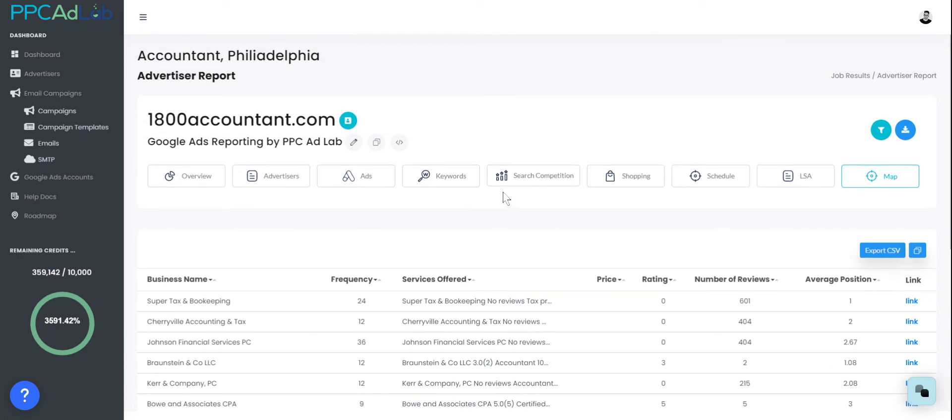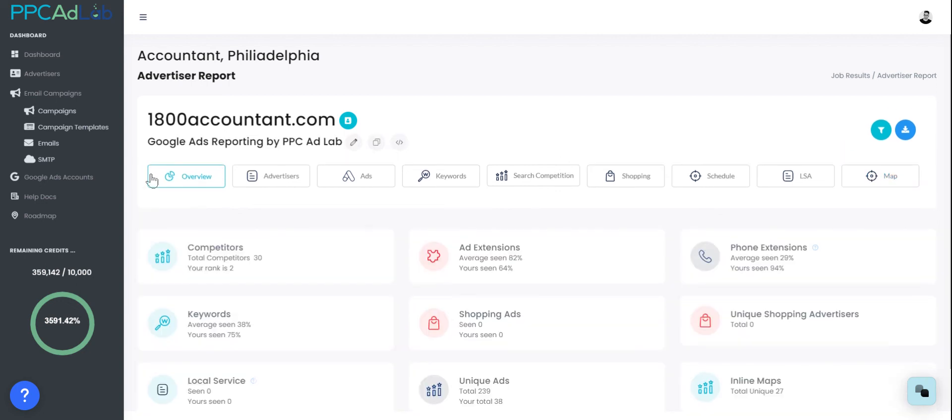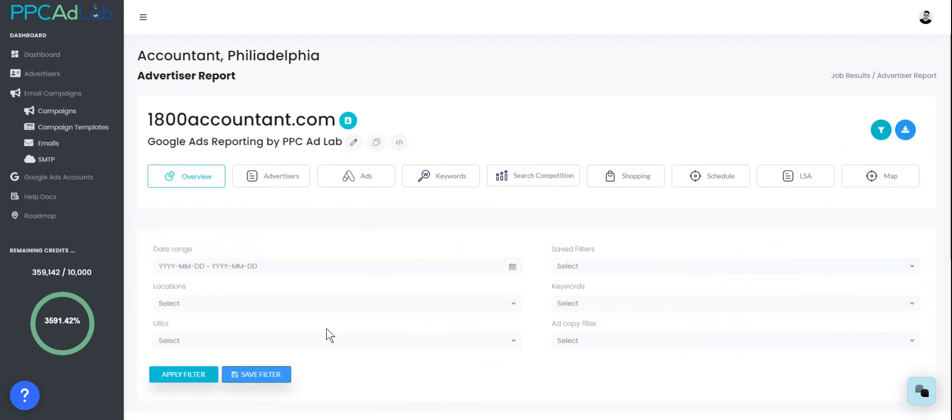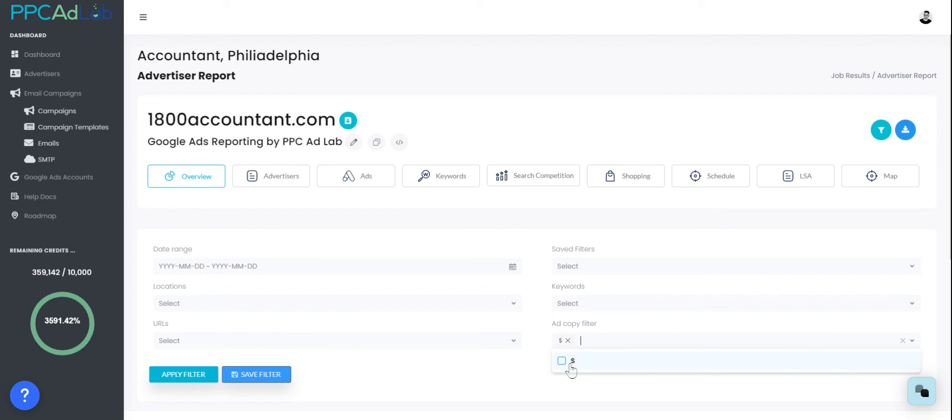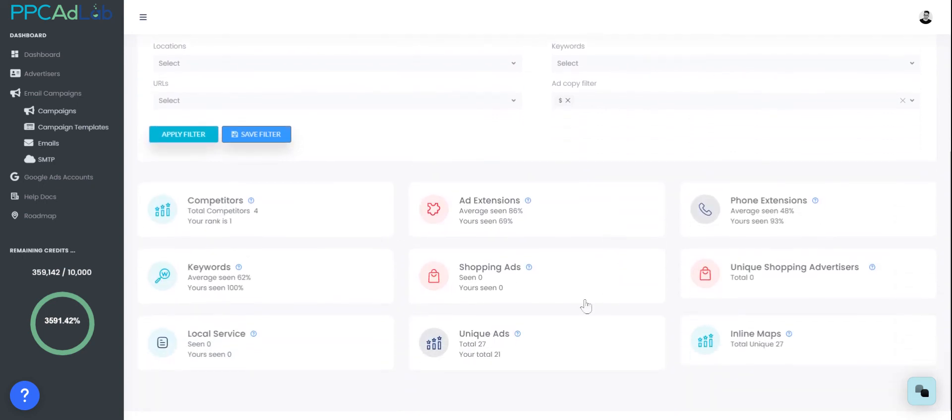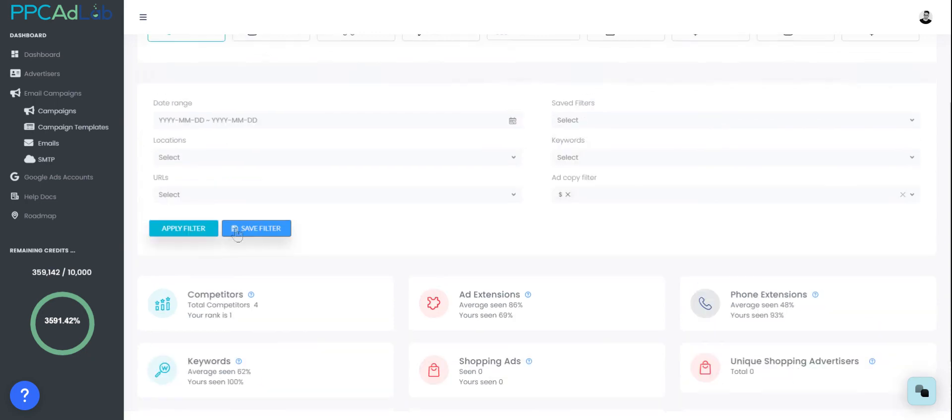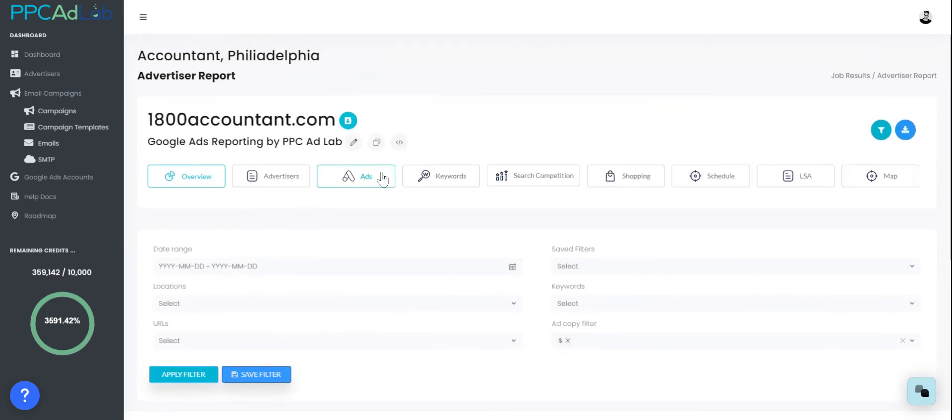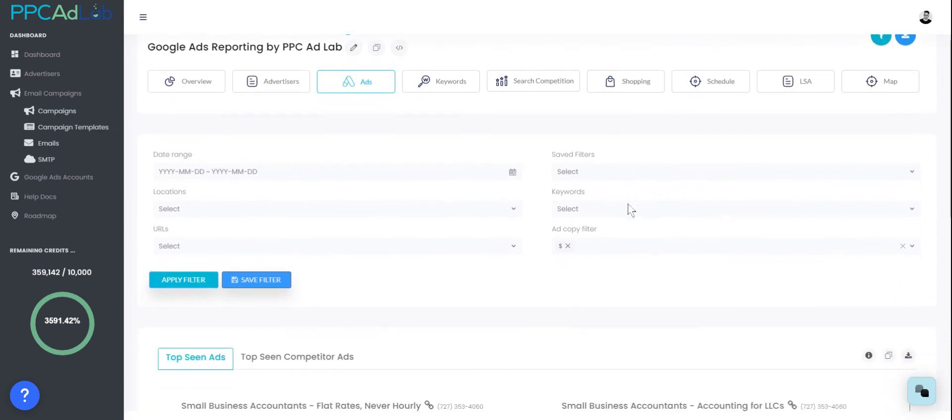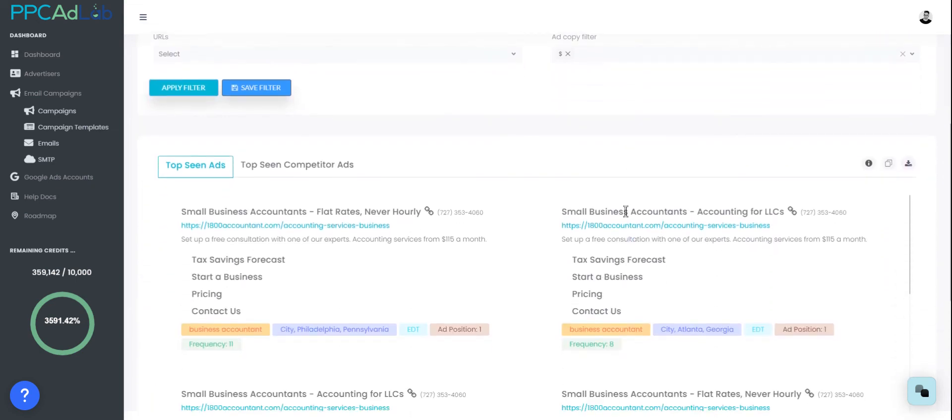One of my favorite features that is so underutilized within PPC AdLab is the ability to filter. If you want to filter and find ads for a specific location, specific keyword, or more importantly, with a specific piece of ad copy, only show me ads that have a dollar sign in. We will change that up. We found four competitors with ad copy with a dollar sign in. This company was ranked as number one. Let's have a look at their ads. And again, we can see all of this within PPC AdLab.